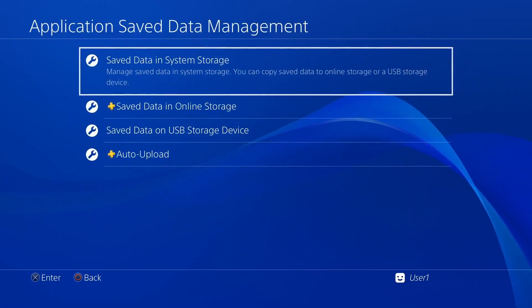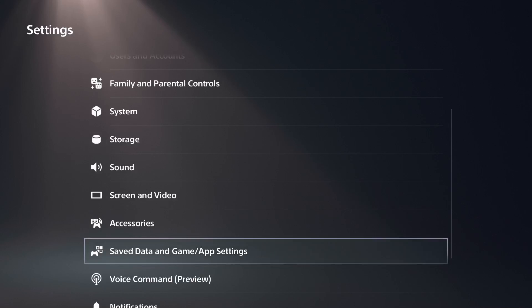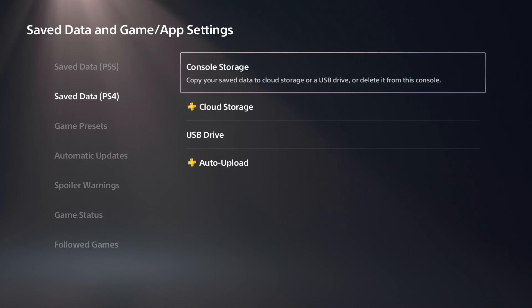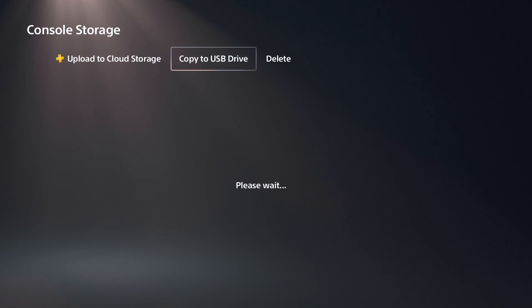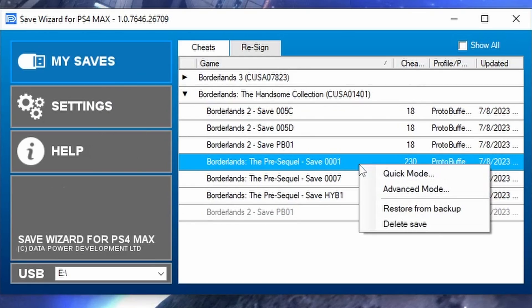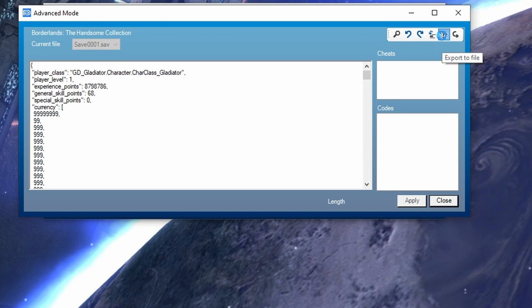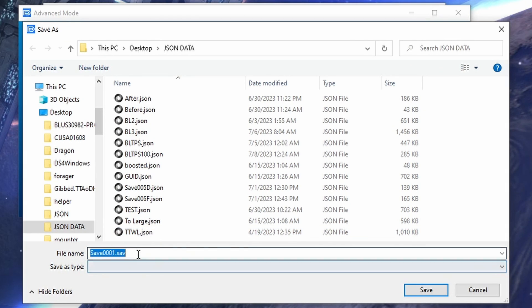Now let's get into how to open our PS4 Save Wizard exported save. Once we have copied our save from our console, we want to open it in advanced mode and click the export button. From here, instead of naming it save, we're going to name it JSON.